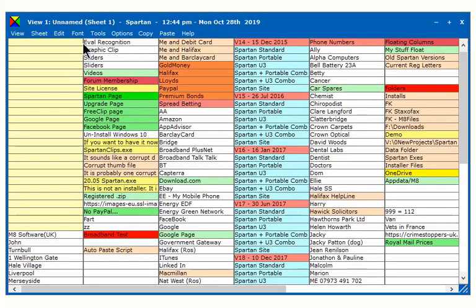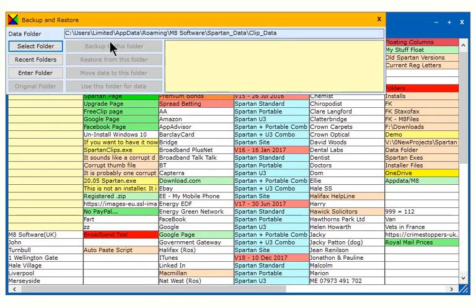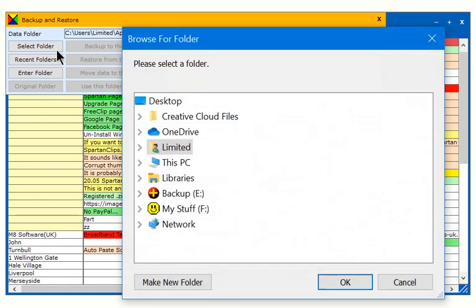To store your data in other than the default location, go to Backup and Restore on the Tools menu. Create a folder to store the data in.